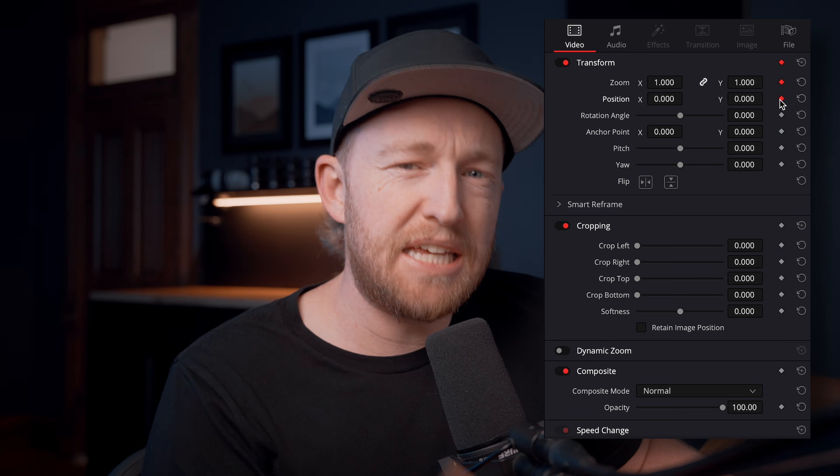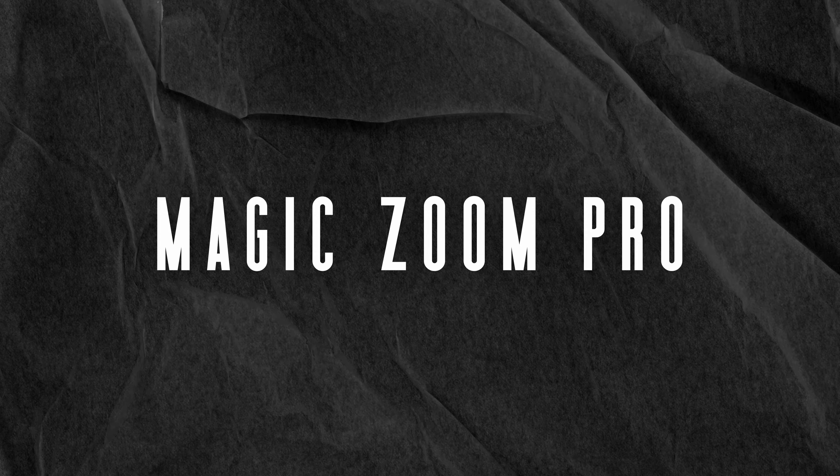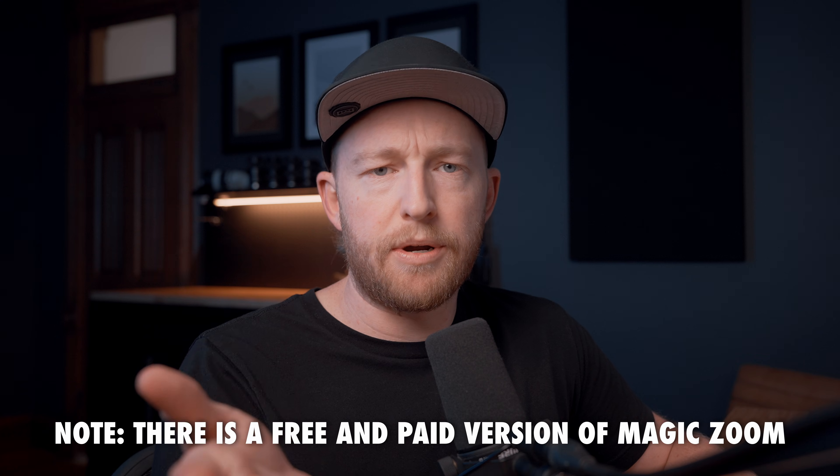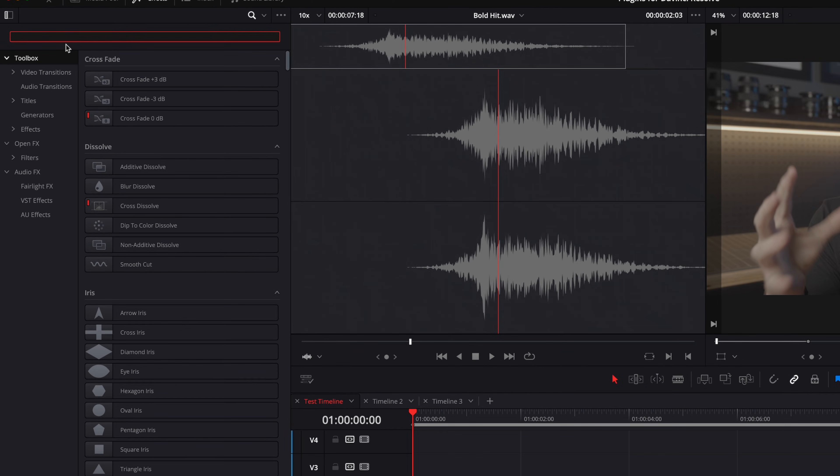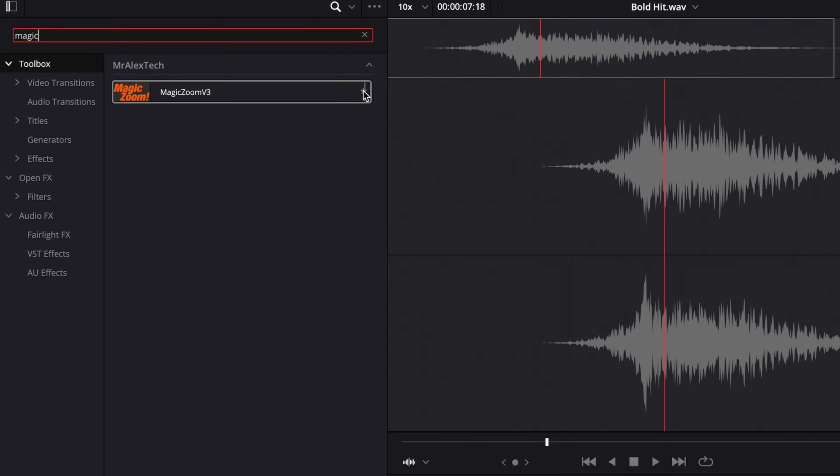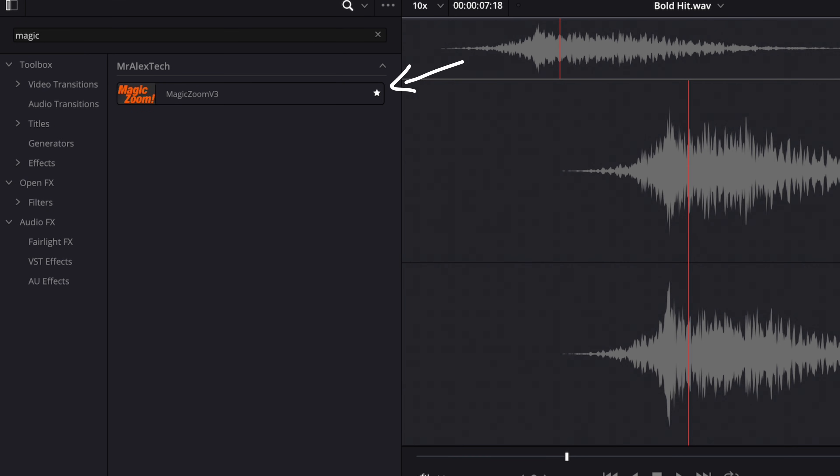This first plugin is for something that we do all the time, and it's free. A very common technique is the zoom — maybe we want to emphasize a point or zoom into something to highlight it. Rather than keyframing it by hand, we're going to use a plugin called Magic Zoom Pro from Mr. Alex Tech. I'll link to it down in the description. Once you install it, you can search for Magic Zoom in your effects library and press the little star to save it because you're going to be using it a lot.